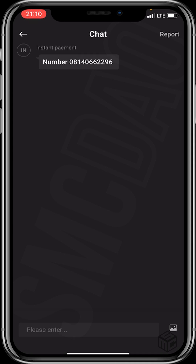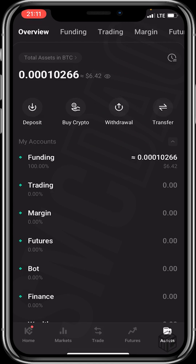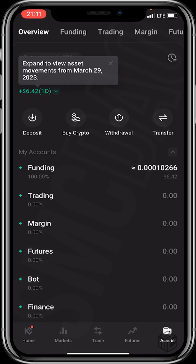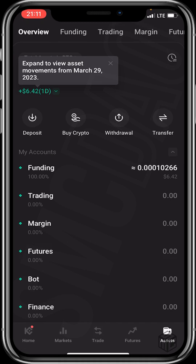Let's wait for our crypto to drop. Wow — transaction complete! Let's check assets. Wow, you can see the crypto just dropped — we've received 6.42 USDT!